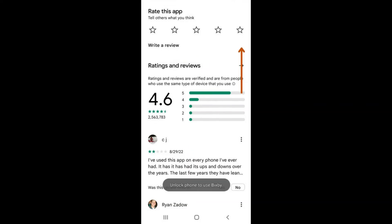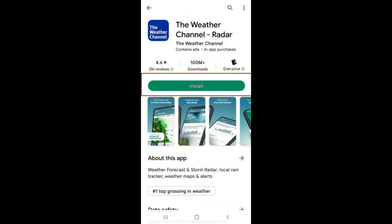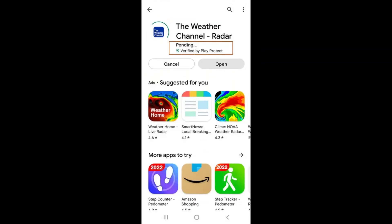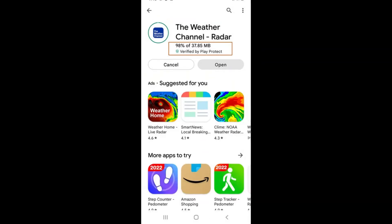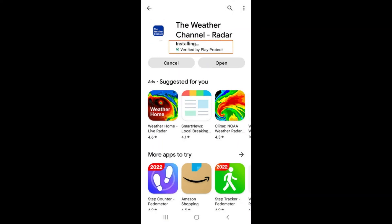If you choose to download this app, scroll up and tap on the green Install button. You will see 'Pending' underneath the app name and a loading circle around the app's icon. You will then see a percentage under the app name as it downloads, and 'Installing' as it finishes installing on your device.